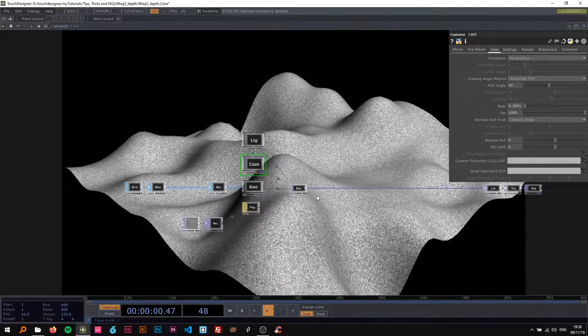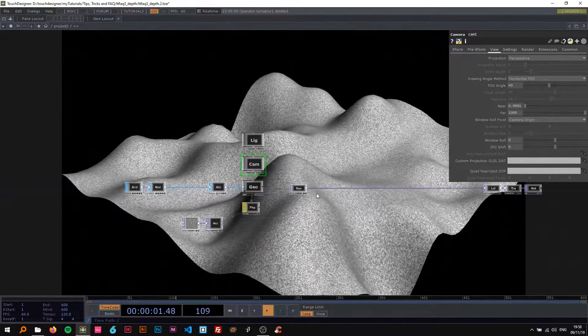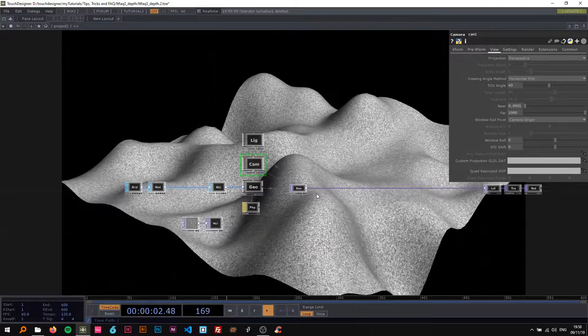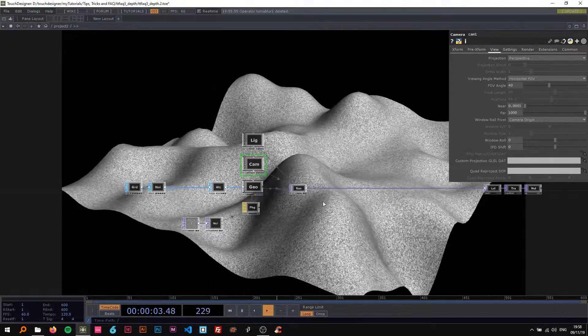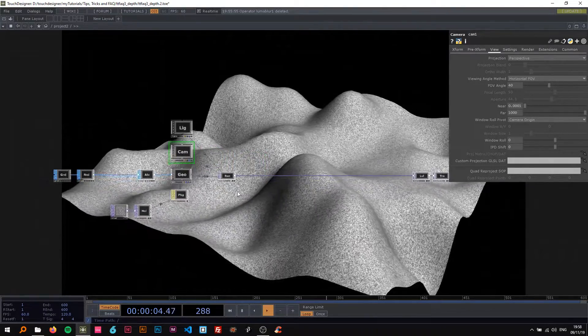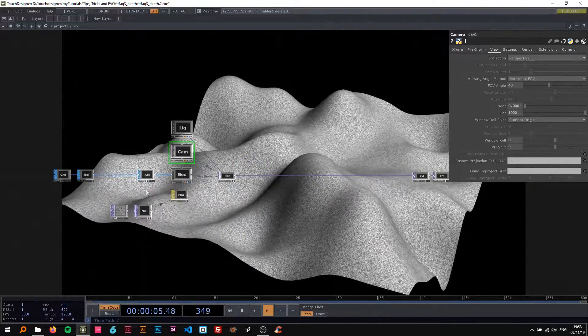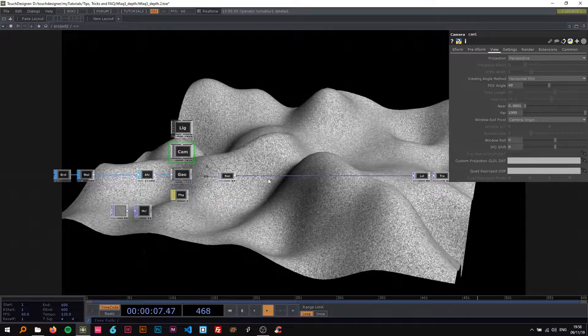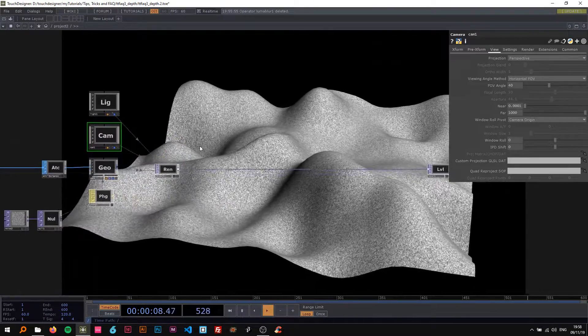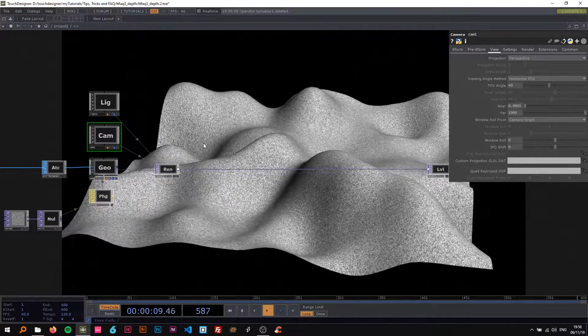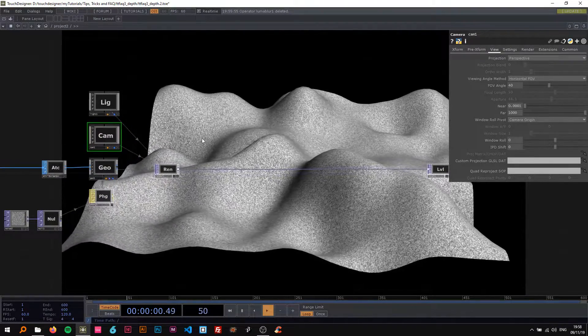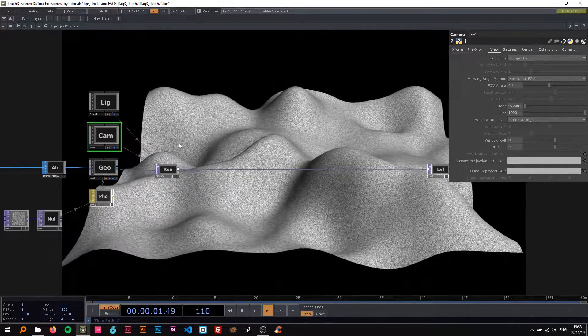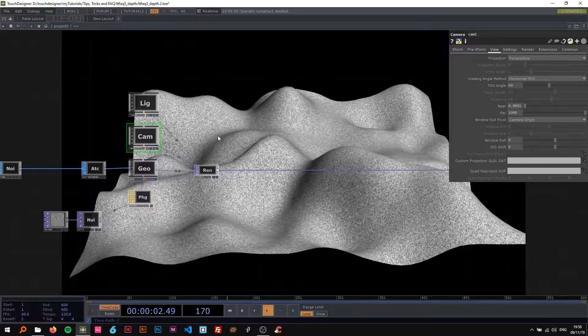Alright, welcome back to my next TouchDesigner tutorial. Today I'm going to show you how to create a depth of field or tilt shift effect in TouchDesigner using two different techniques: one more elaborated and one a bit simpler.